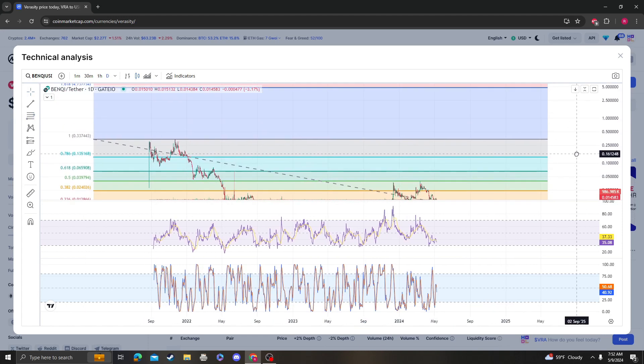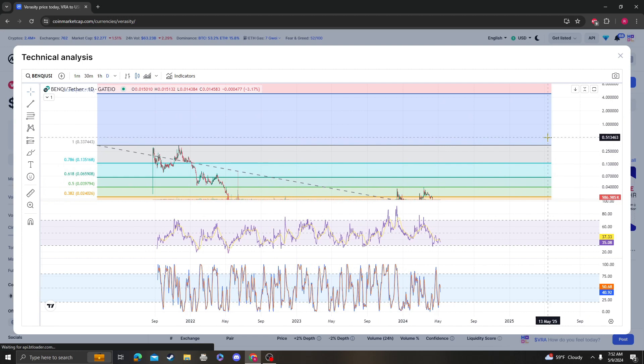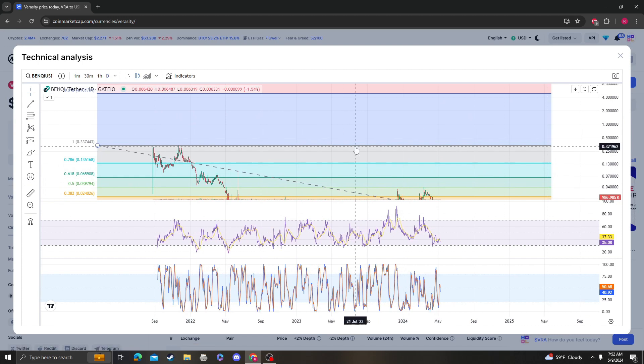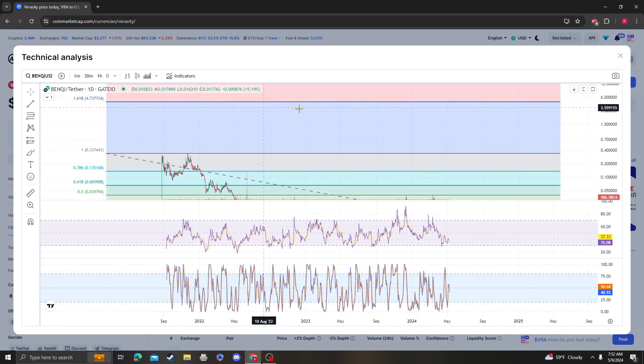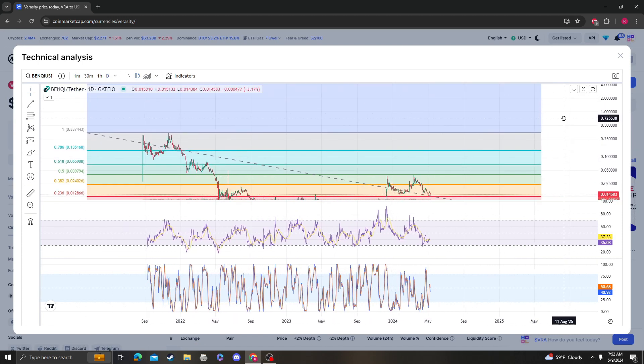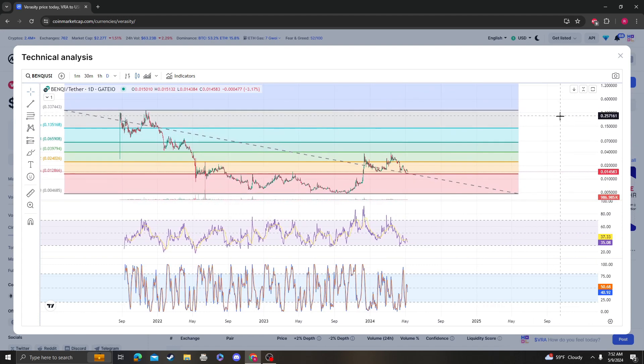I think that BENQI, if it breaks the all-time high, could go anywhere between 33 cents and $4.73 in this full run. It needs to break the 33 cents mark, which is the previous all-time high.